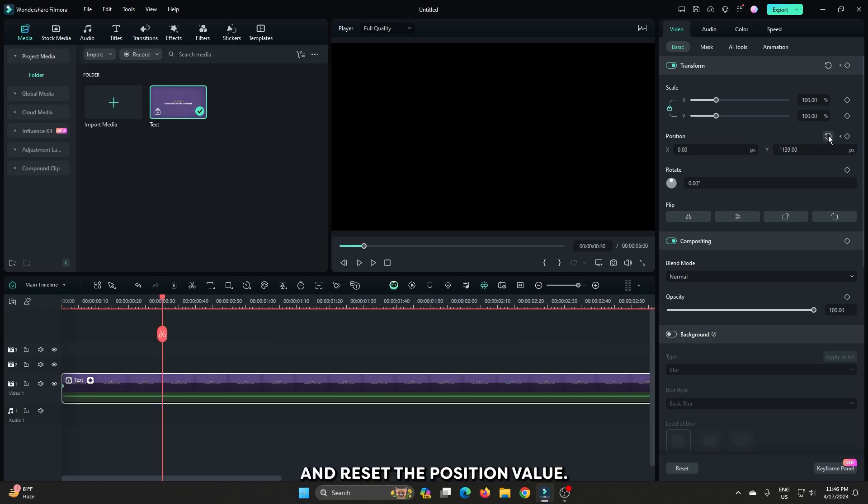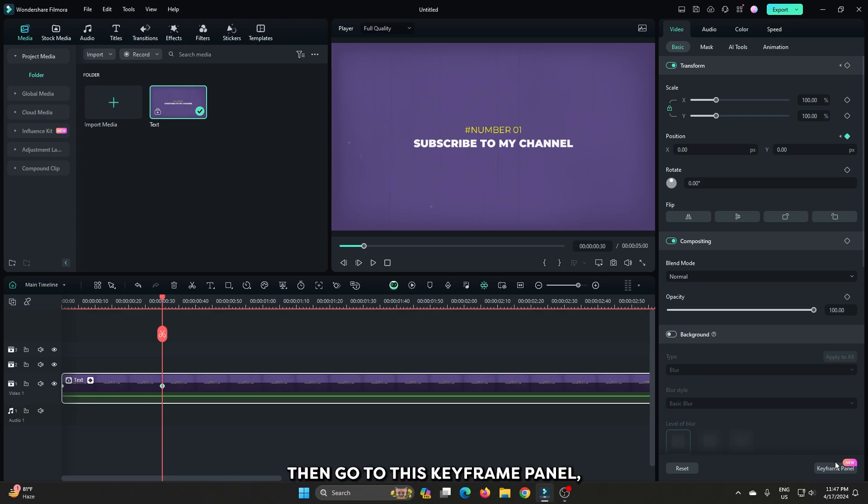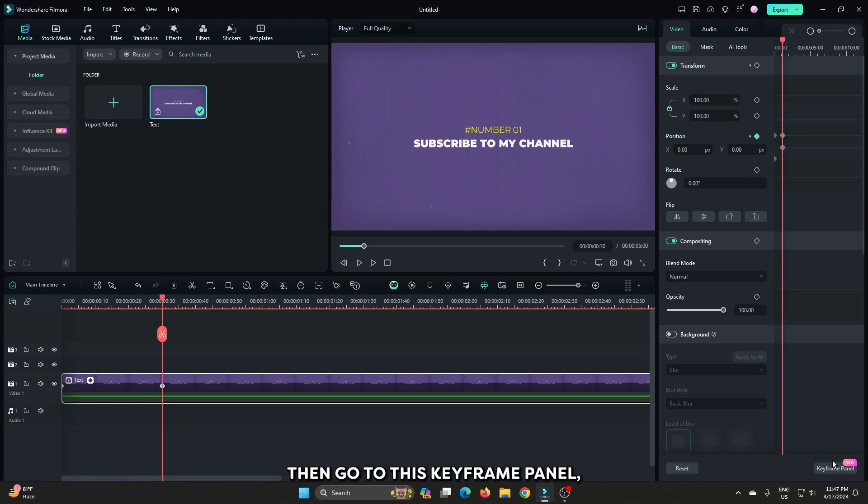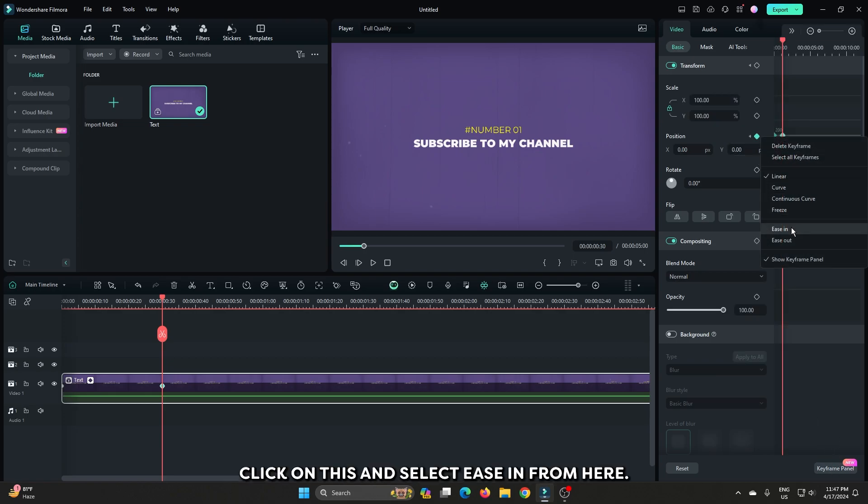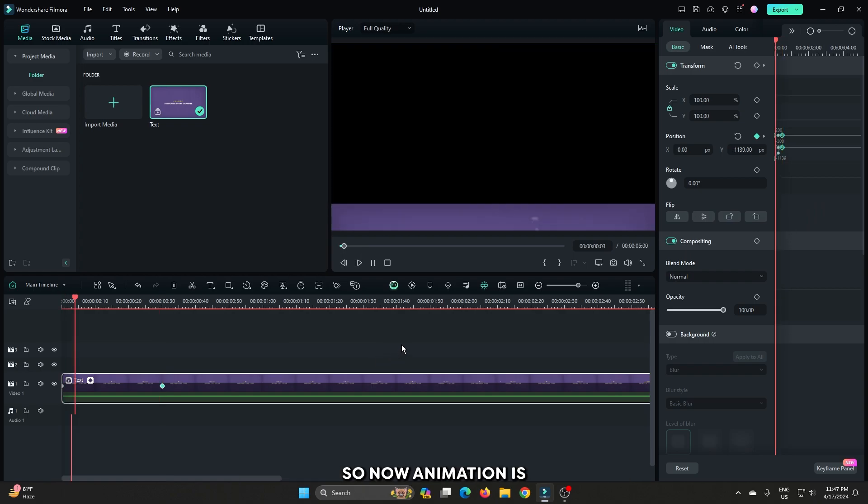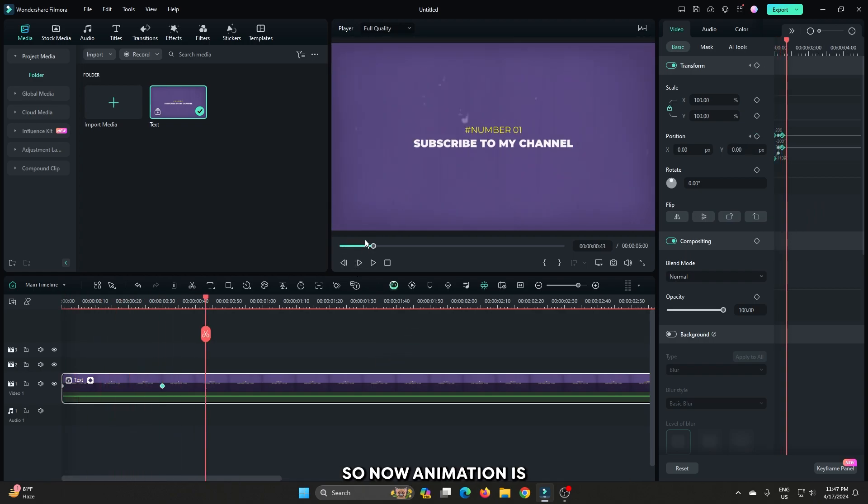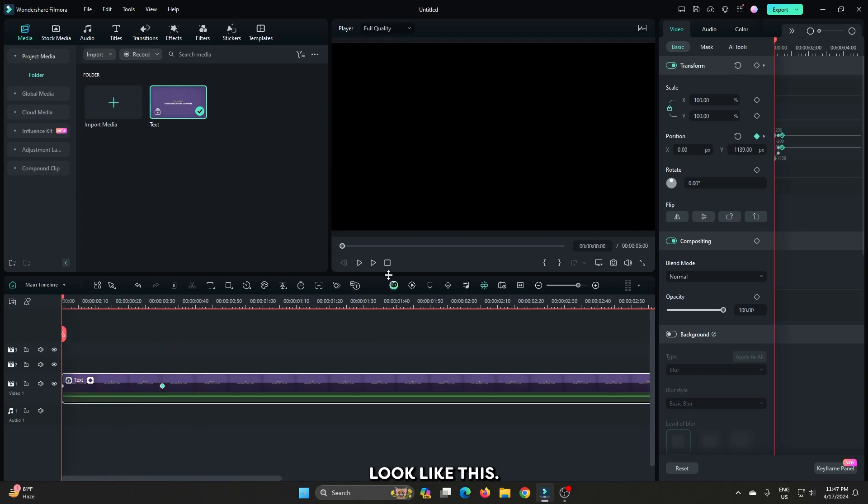Then go to this keyframe panel. Select all keyframe. And right click on this. And select ease in from here. So now our animation looks like this.